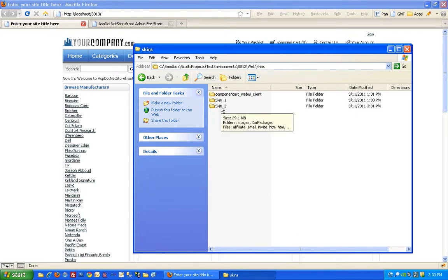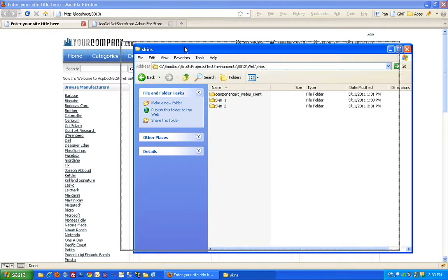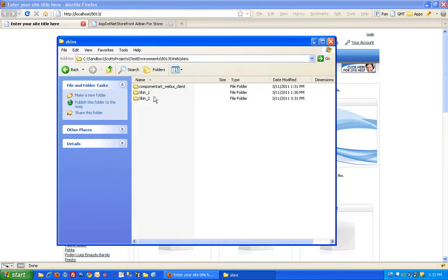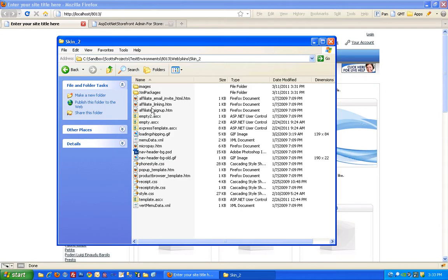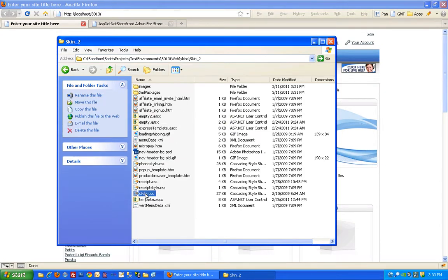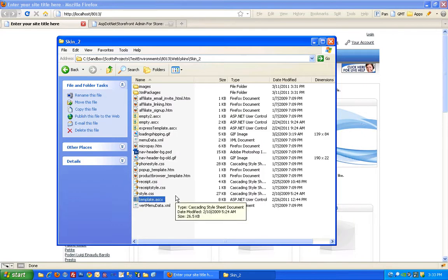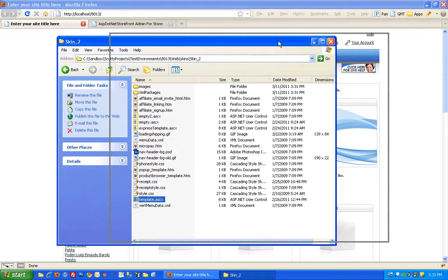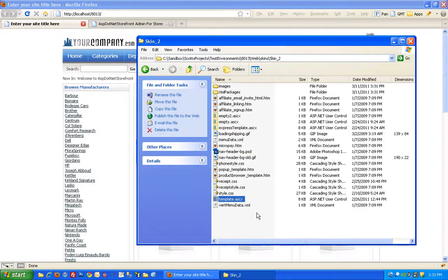So let's take a look at the contents of this new skin we just created. The main parts I'll focus on today are the stylesheet and the template. Those are really the two that you can do a lot of damage with. You can completely rearrange the way your site works using just those two files.